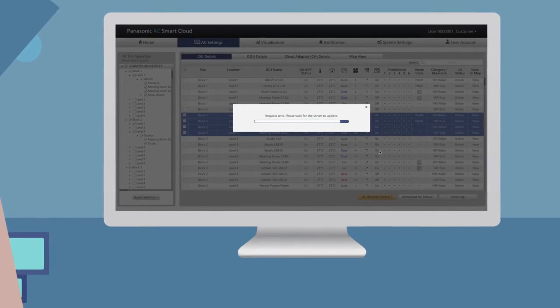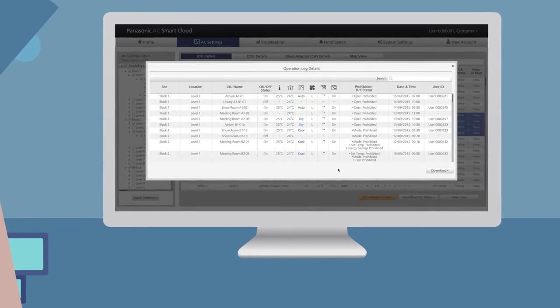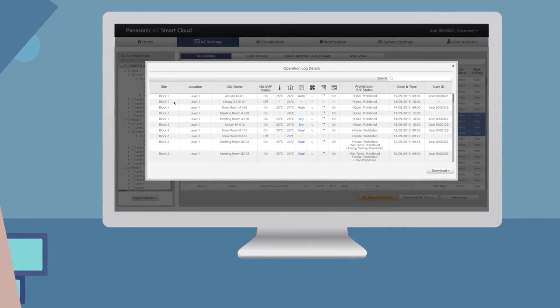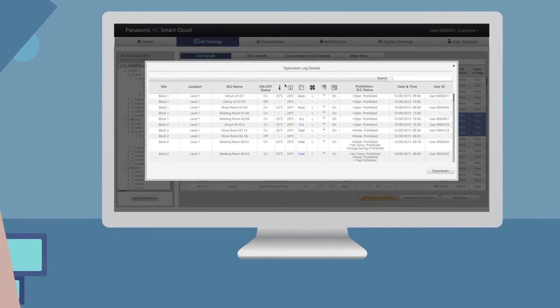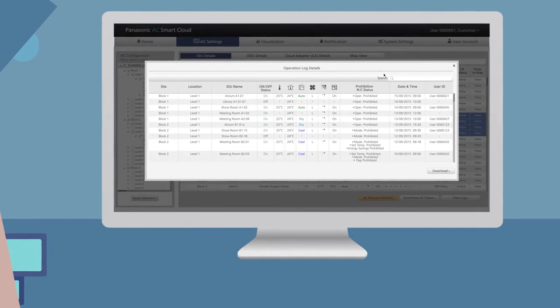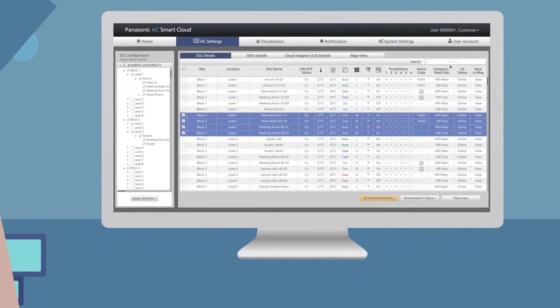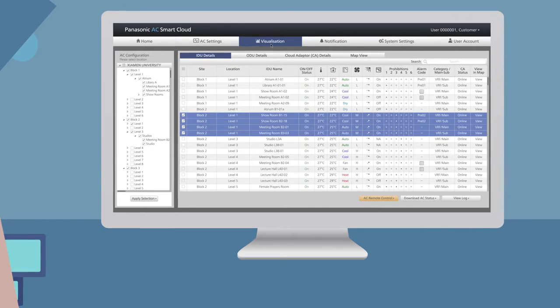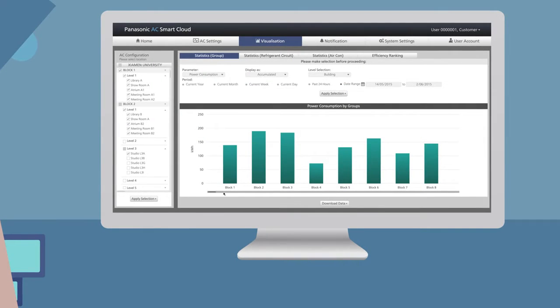It's also possible to monitor power consumption from whole sites down to individual units. You can set a reasonable temperature and lock the settings if needed to a predefined range to avoid unauthorized changes.